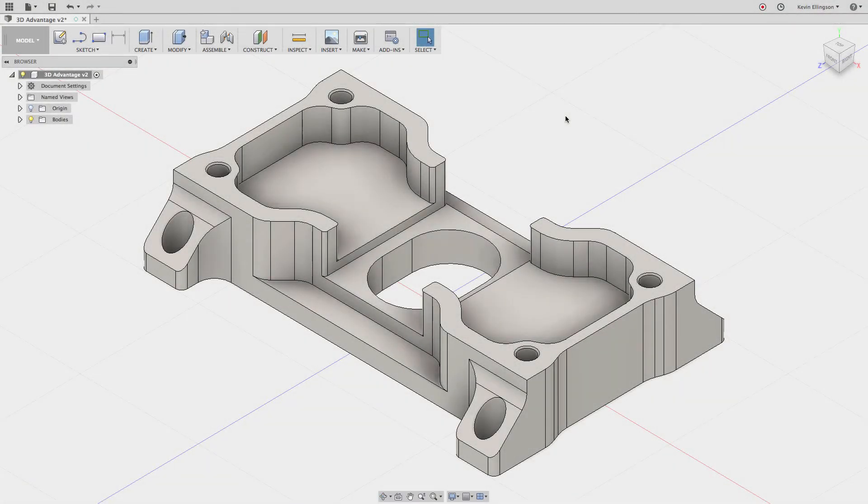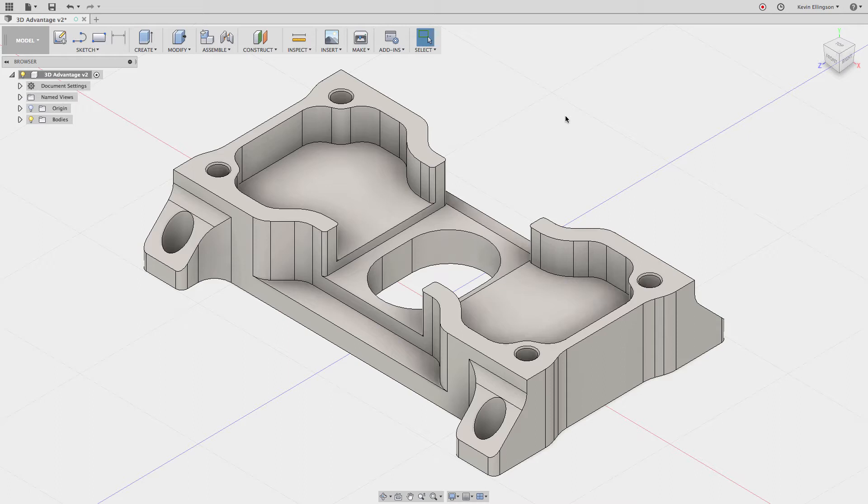Hi everyone, Kevin from MechanicalAdvantage.com. One of the common questions I get is how do I send my 3D part to a 3D printer? How do I create an STL file?